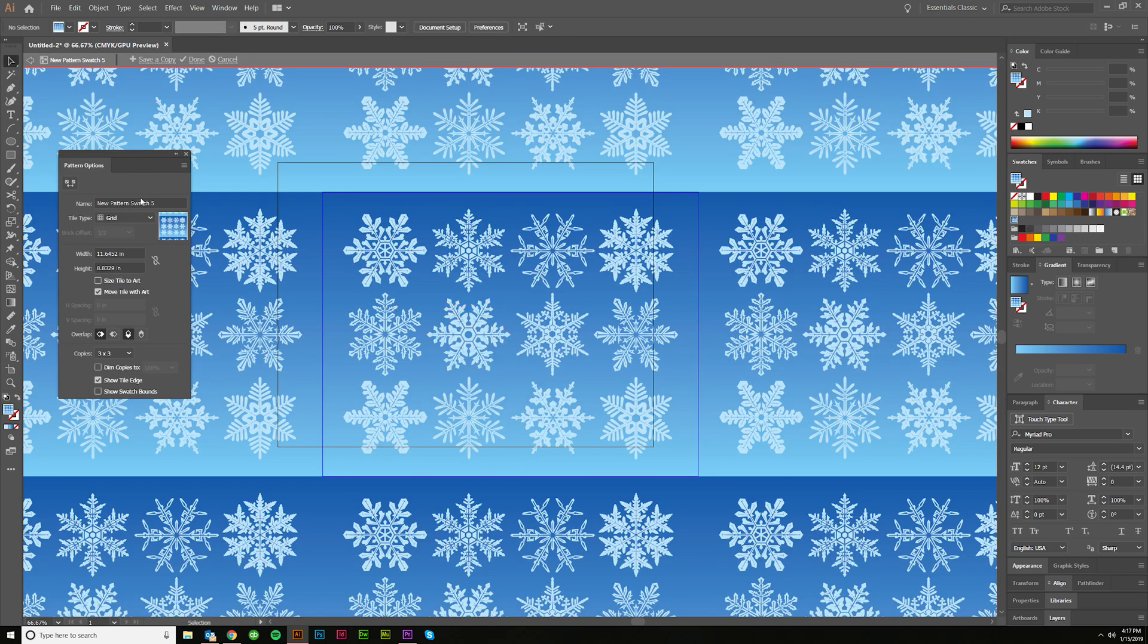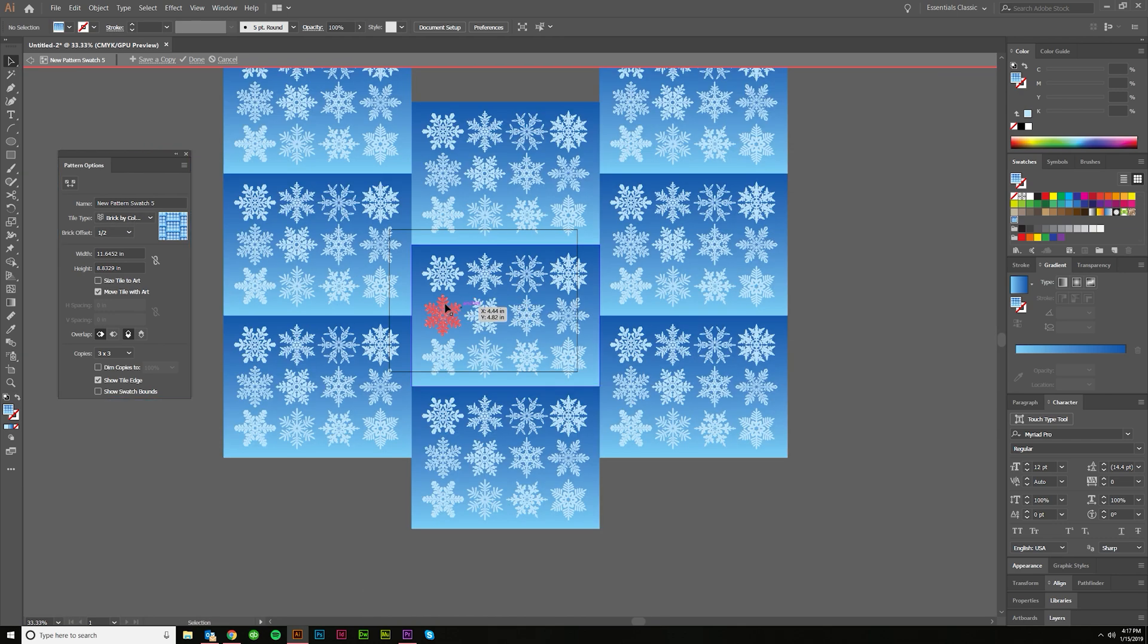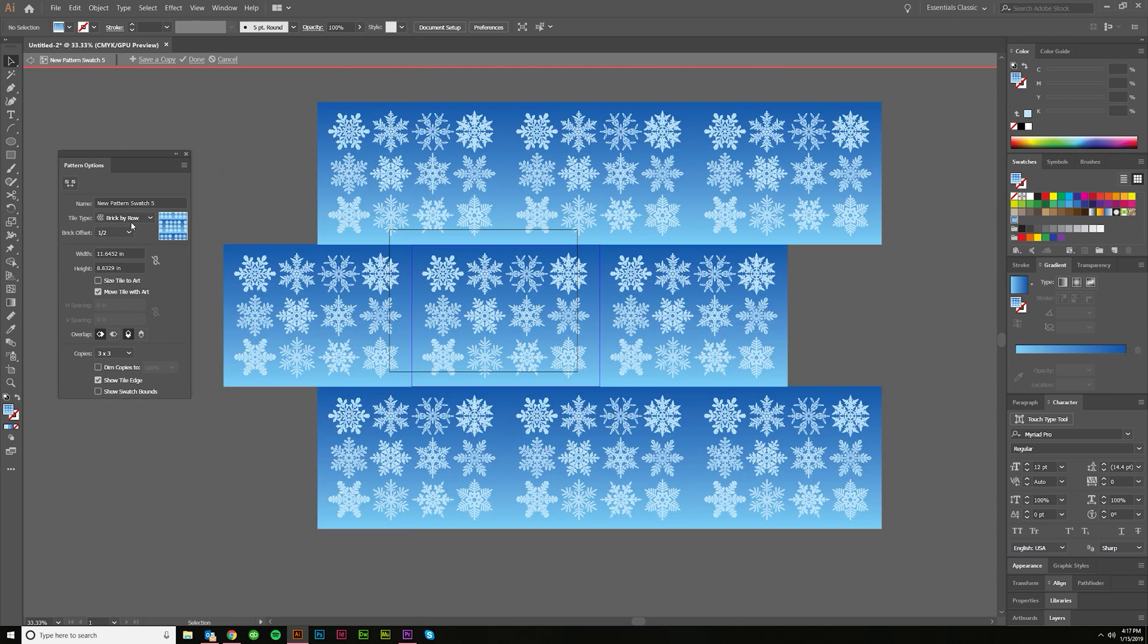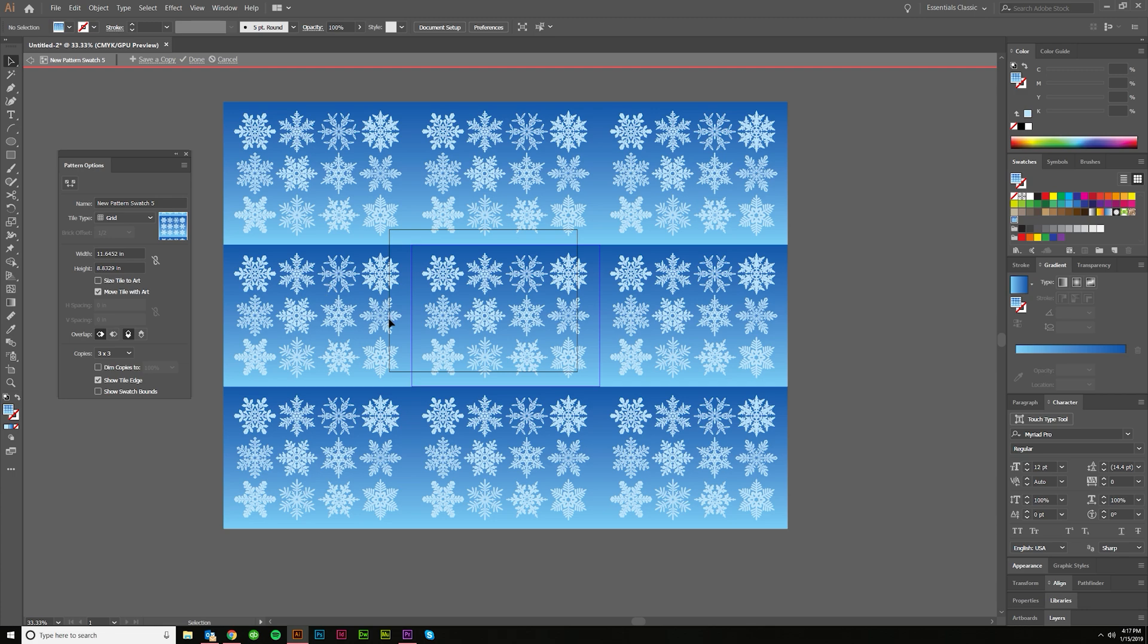And over here you'll have some options like grid or brick by row or brick by column, which let me back out just a little bit so you can see the difference there. Hex by column and hex by row, that's if you're doing a hex shape. But grid's great for this.